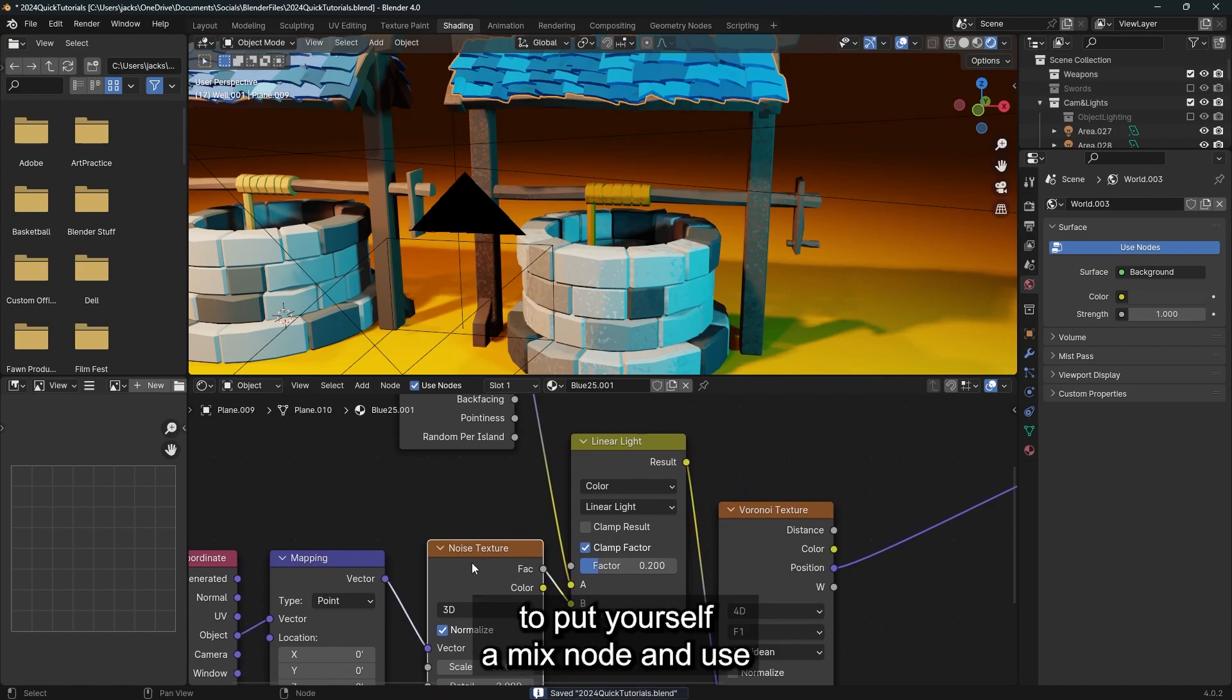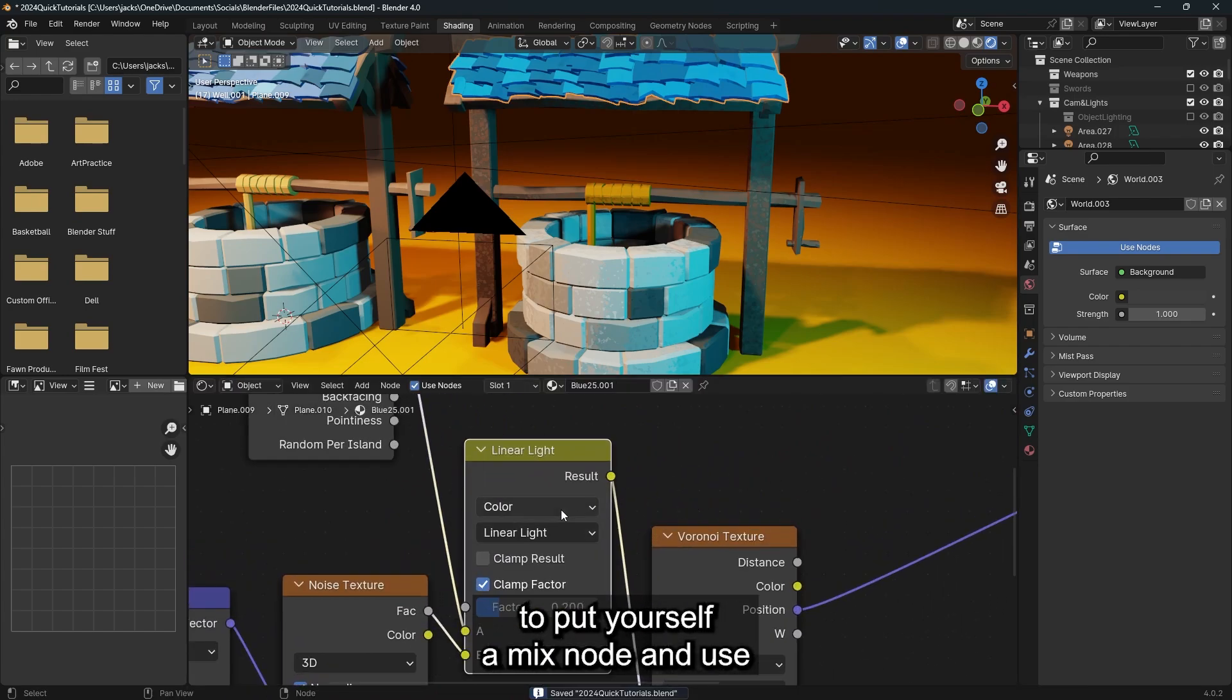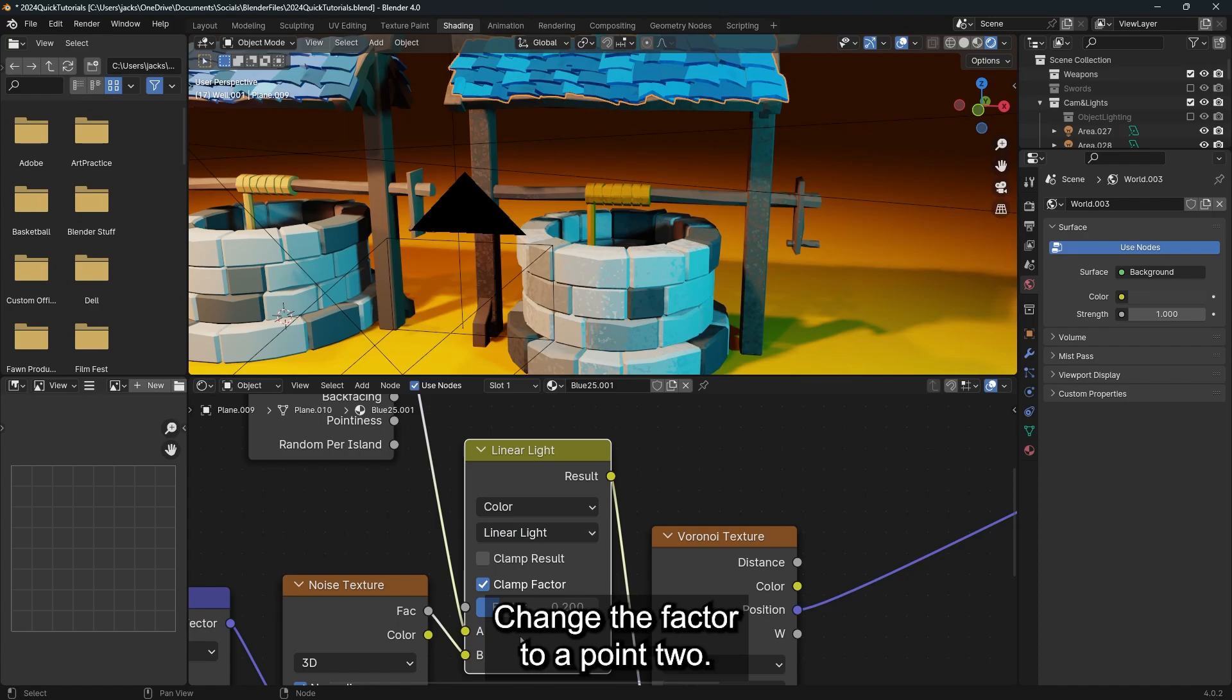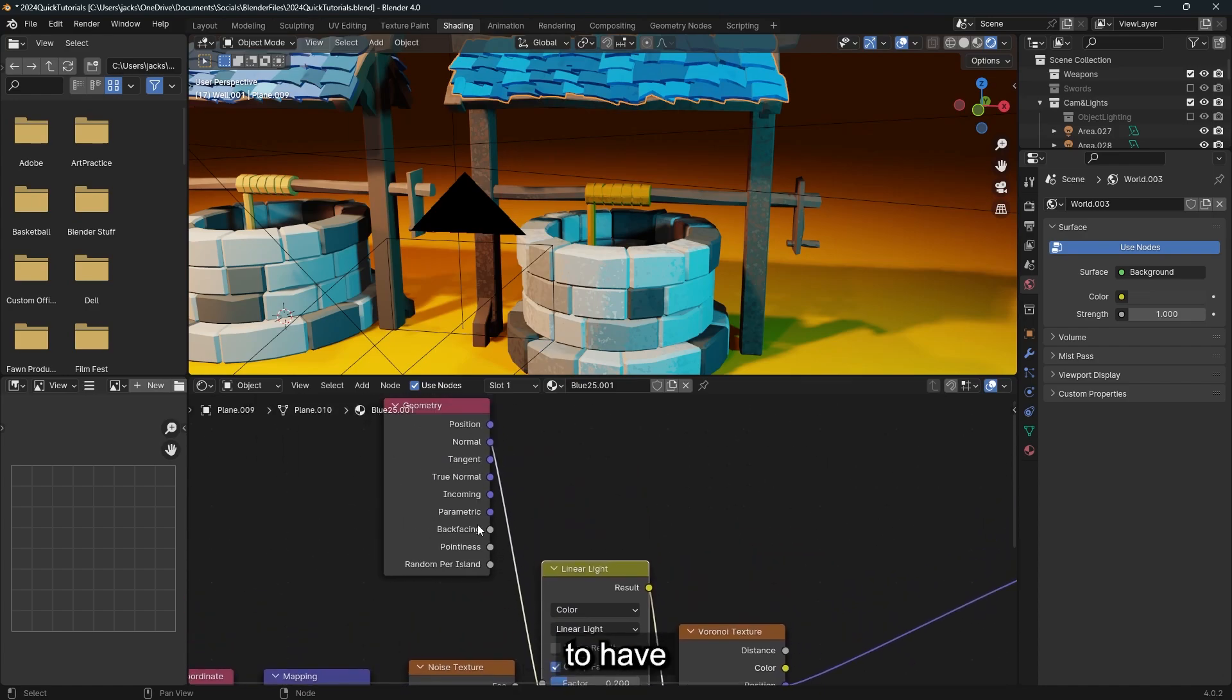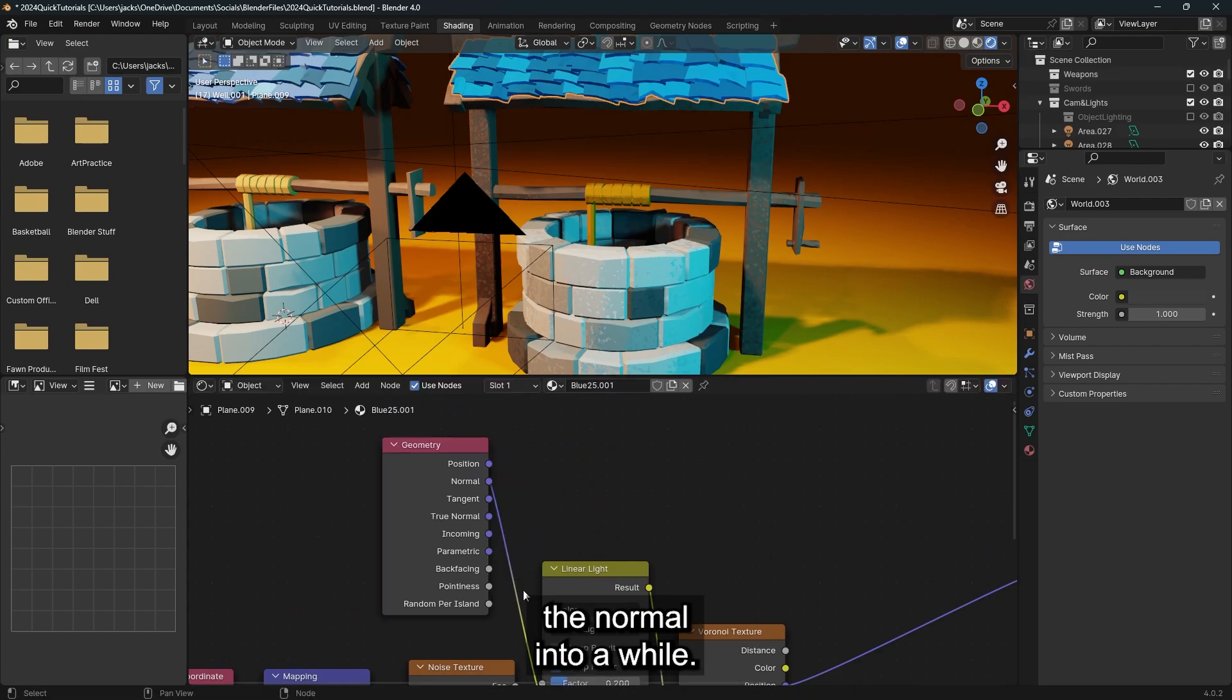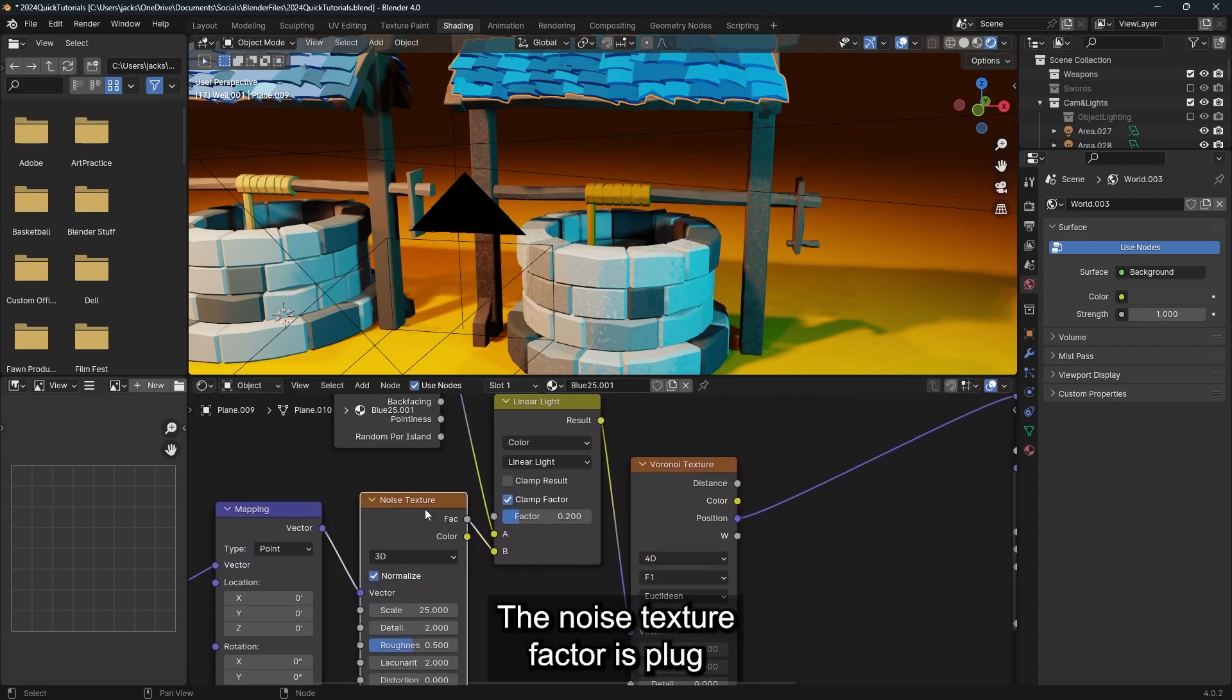Then after that, you're going to want to put yourself a mix node and use color and linear light. Change the factor to a 0.2. And then going into A, you're going to have a geometry node and plug the normal into A, while the noise texture factor is plugged into B.